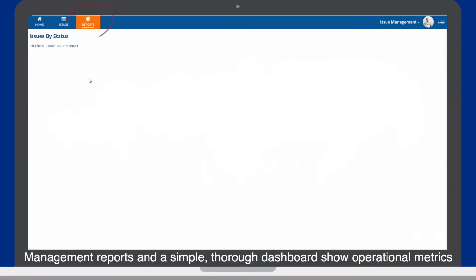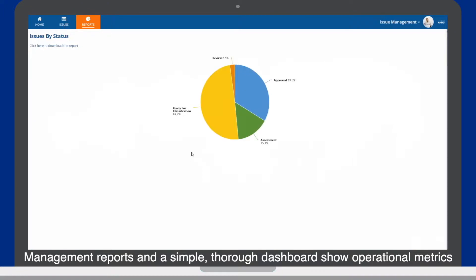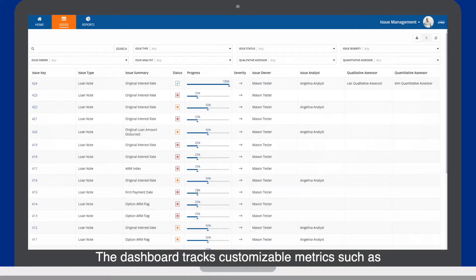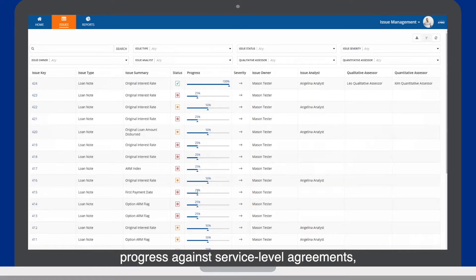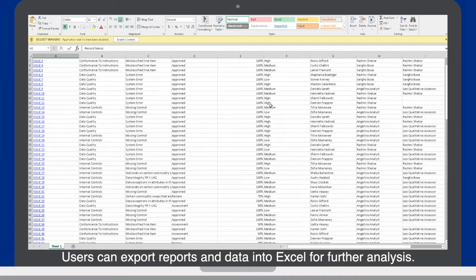Management reports and a simple, thorough dashboard show operational metrics that provide greater visibility into the risk and regulatory reporting process. The dashboard tracks customizable metrics such as progress against service level agreements, number of issues in the queue, and how long the issue has been open. Users can export reports and data into Excel for further analysis.